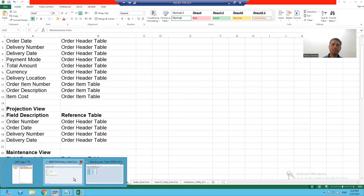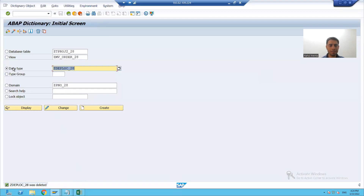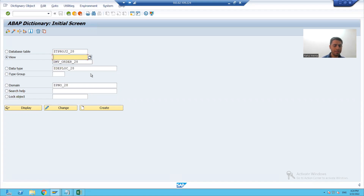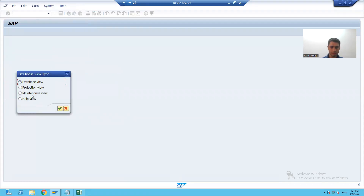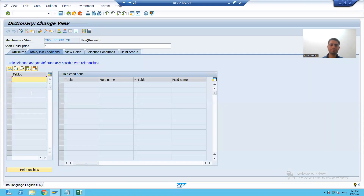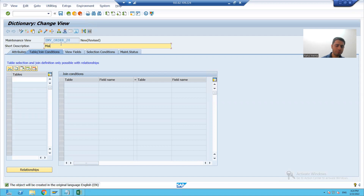We have an important point in maintenance view. I will give some name to the maintenance view, click on the create button, and give the short description for which purpose I am creating a maintenance view — maintenance view for order details.